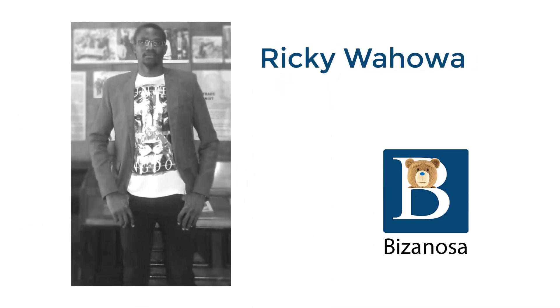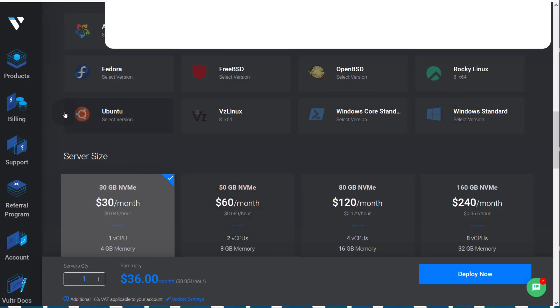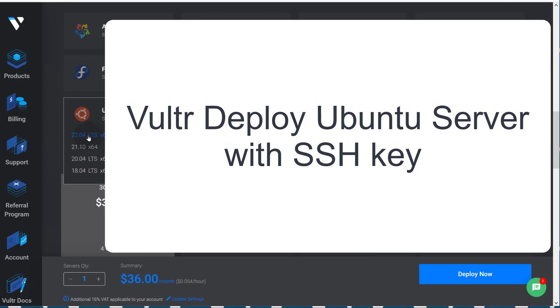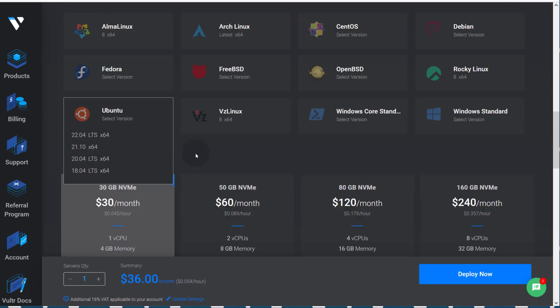Hi there and welcome to this video. In this video we are going to see how we can deploy an Ubuntu server on Vultr and then log into that server using the root user with an SSH key.